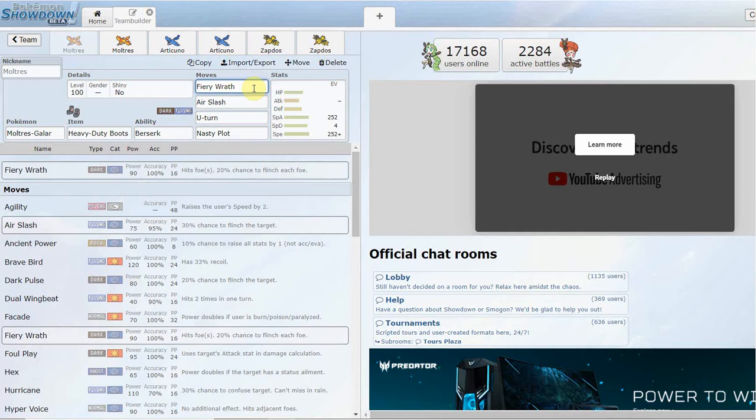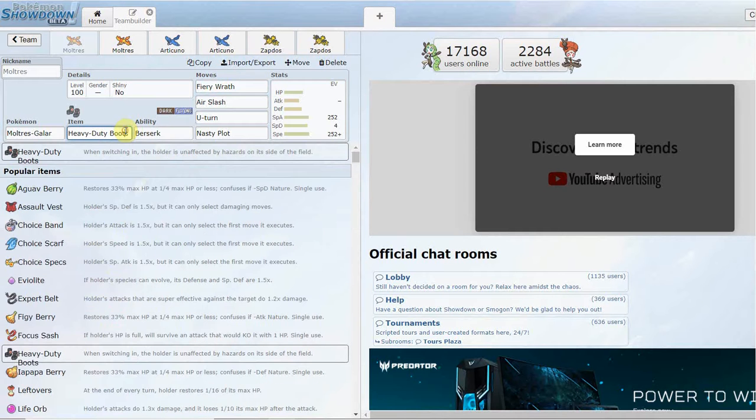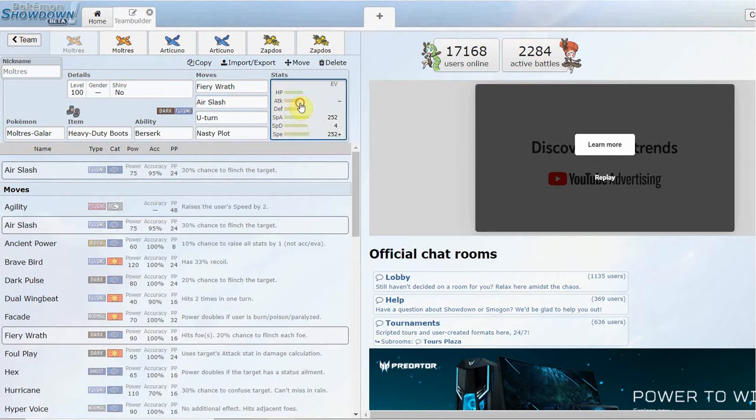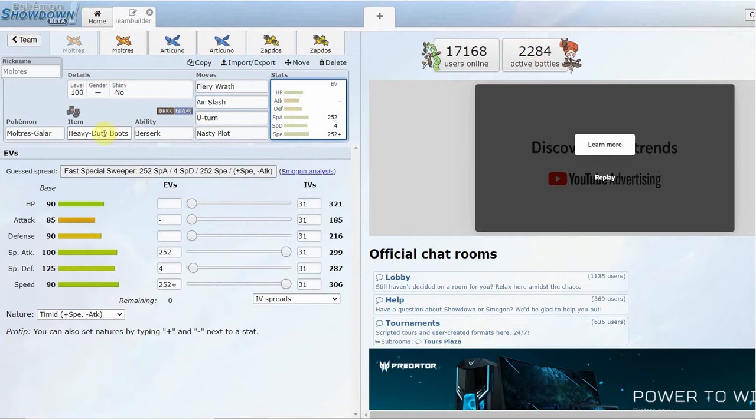You're going to be running this thing special. It also has its signature move called Fiery Wrath, a base 90 Special Attack move that has a 20% chance to flinch. You could also run a King's Rock on here if you're feeling like a badass and want to go for flinches. This set's going to have Heavy-Duty Boots.